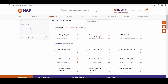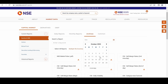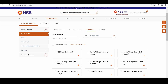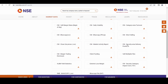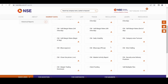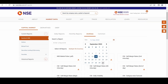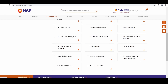If you want an archival report, just click 'Archival' and select the date. Select the date and click the CM icon for 'Security Wise Delivery Position'. In this report we will have the delivery data of all NSE stocks. Now we are going to download one report — the date selected is September 13th.